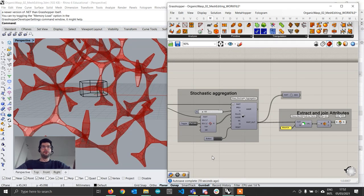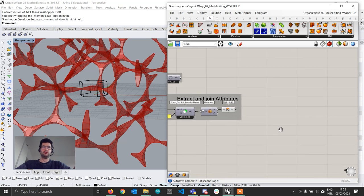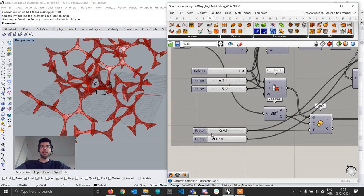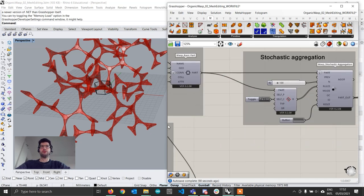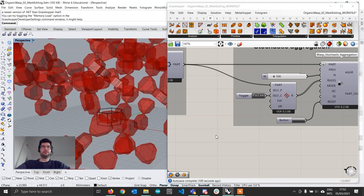Let's get started. If you followed the first tutorial, you can continue on that file. If you don't have it, you can find a link in the description below to download it — including the work file we're going to work from. You'll find the aggregation which can be edited, and sliders where you can modify our base attribute and get different results.